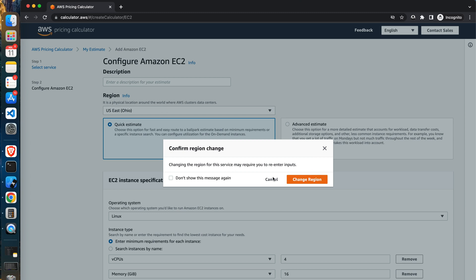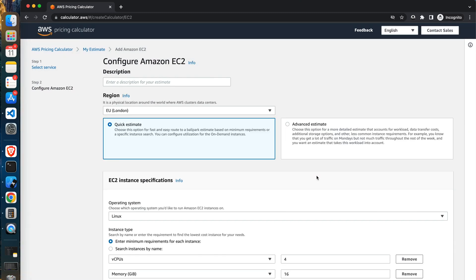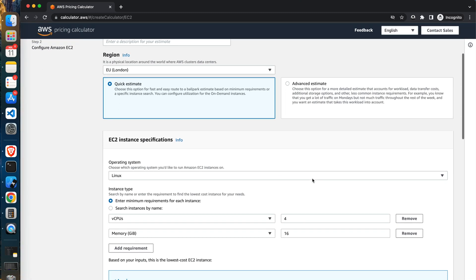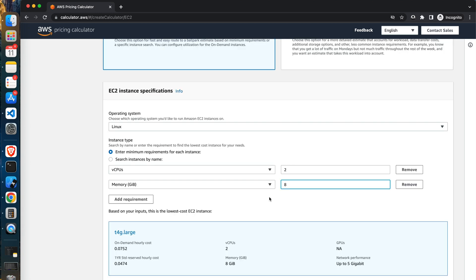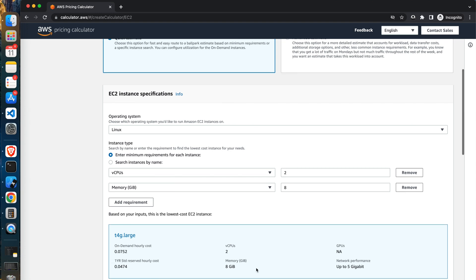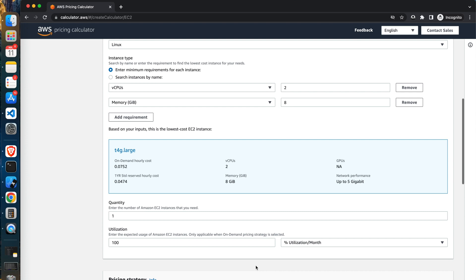The next section contains information about the EC2 instance itself. You have to set the number of CPUs, amount of memory, pick the operating system, quantity, how many instances you need, and utilization. How long in percent your app will be running during the month. Based on the data I provided, AWS proposed to me T4 large instance.